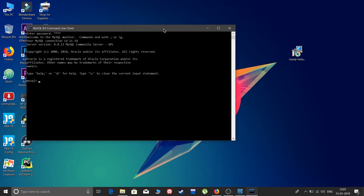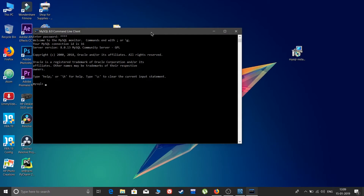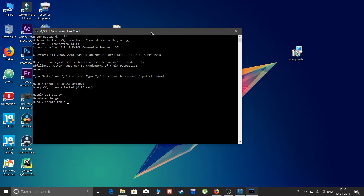Let's create something as a sample. First, create a database: type 'CREATE DATABASE' followed by a name — I'll use my name. You can see 'Query OK, 1 row affected'. Now use that database: type 'USE' and the database name. The database is now in use.